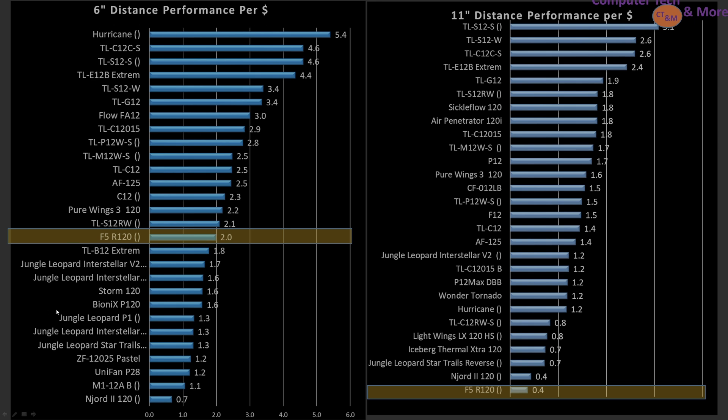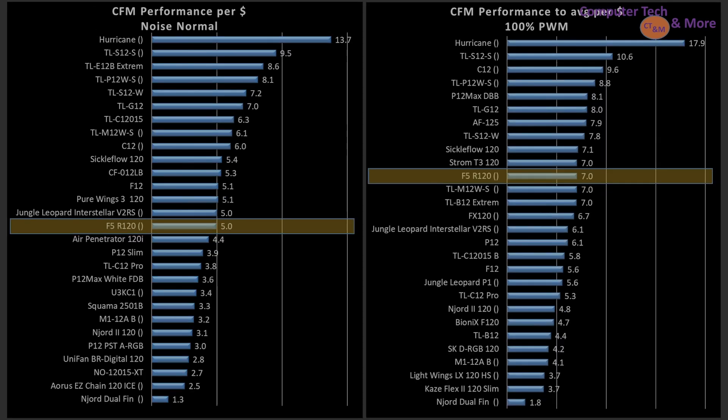With that explanation aside, we got the 6 inch mark value proposition. The F5 is actually pretty much in the middle. It's doing pretty okay. But at the 11 inch mark, it's bottom. Don't buy it for bigger cases unless you're going full liquid cooled systems and radiators.